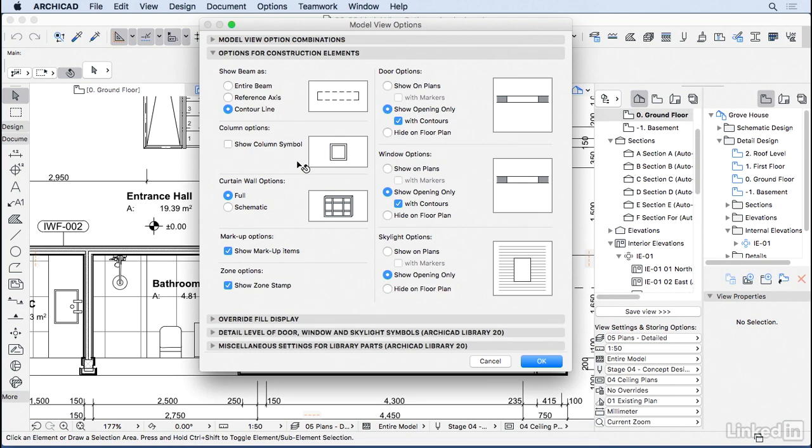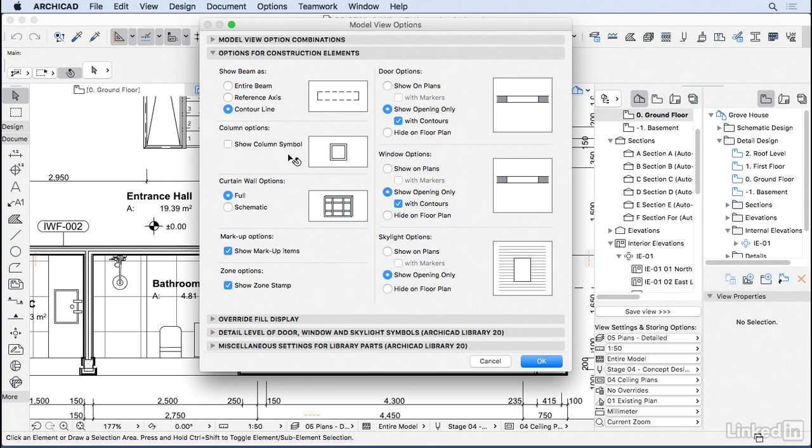Starting with the beams, we can see the entire beam or just the reference axis or the contour line. We can choose to see the column with or without the symbol. And the same goes for the curtain wall if we want it schematic or full.